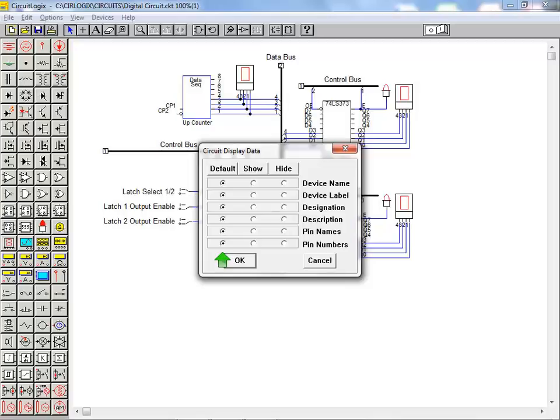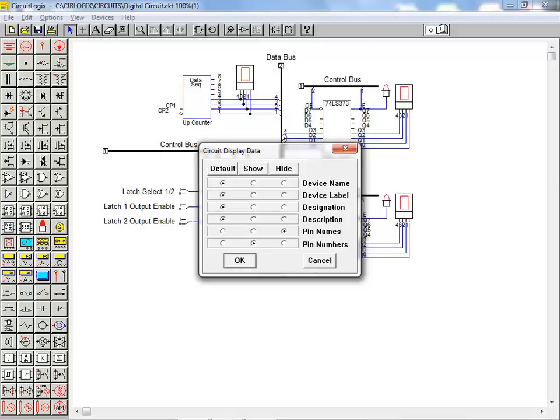With default as the selected setting, the annotation settings for each component dialog box determines whether an annotation feature is shown or hidden. The annotation settings for the data latch components are showing the pin names and hiding the pin numbers. This can be overridden here in this dialog box. This is easily accomplished by selecting hide for pin names and show for pin numbers.